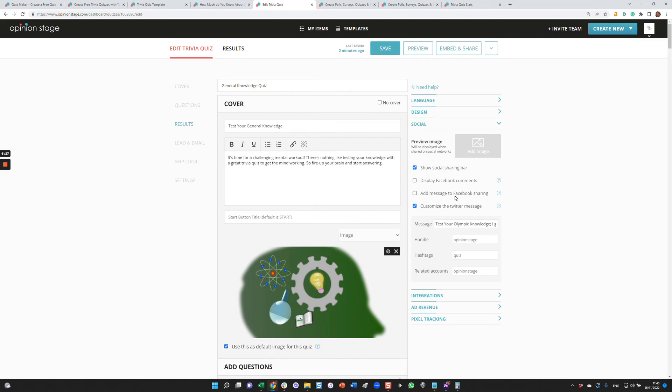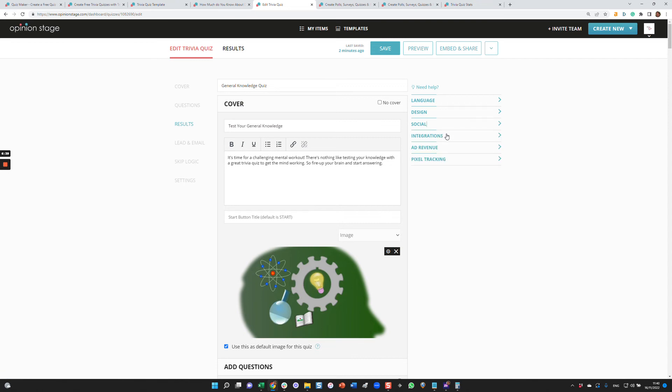We have social settings. In this case, you can customize the Twitter message, the Facebook message. You can add Facebook comments and decide if you want to show the social sharing bar. You can also preview and add an image that will be shared in social networks. You can configure integrations, automatically sending the results to your marketing automation or database. You can integrate an ad inside to generate revenue. And if you're doing an ad campaign such as Google or Facebook, you can configure pixel tracking.